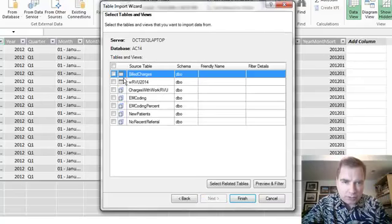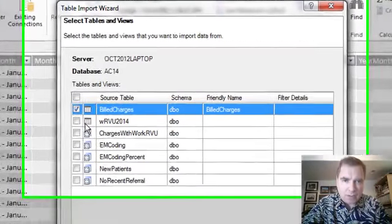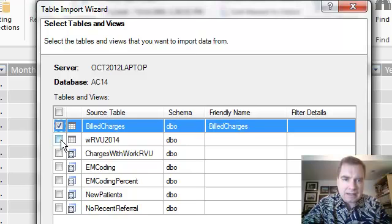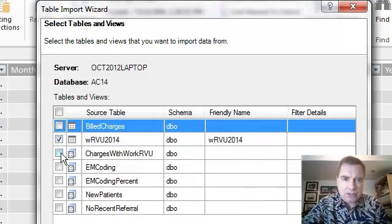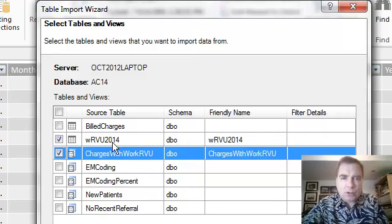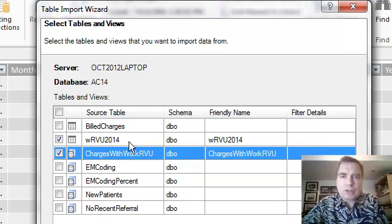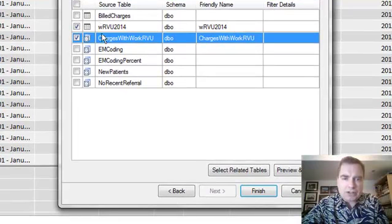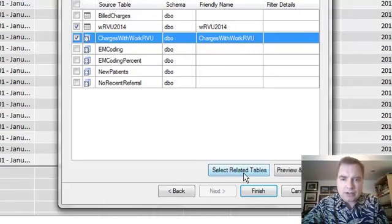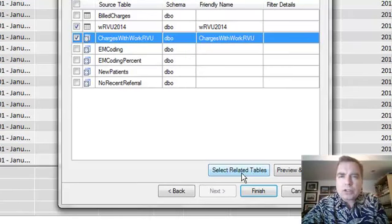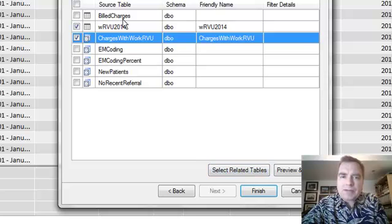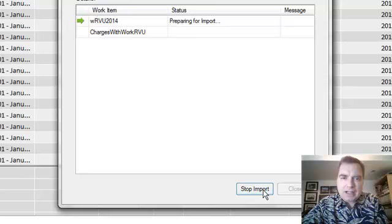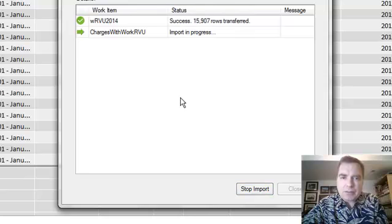So what we're going to do is we're going to say, I want the build charges data set, and I think I want that one, and you know what, I'm going to do these two instead. I'm going to do the work RVU so I can show you about relationships later, and I'm going to show you these. We'll worry about all these other tables later. Excel can try to find related tables. Don't get too worked up about related tables yet. Tables that have something in common, that have the same field here as here kind of thing. Excel can help you find those because we're going to work with relationships later.